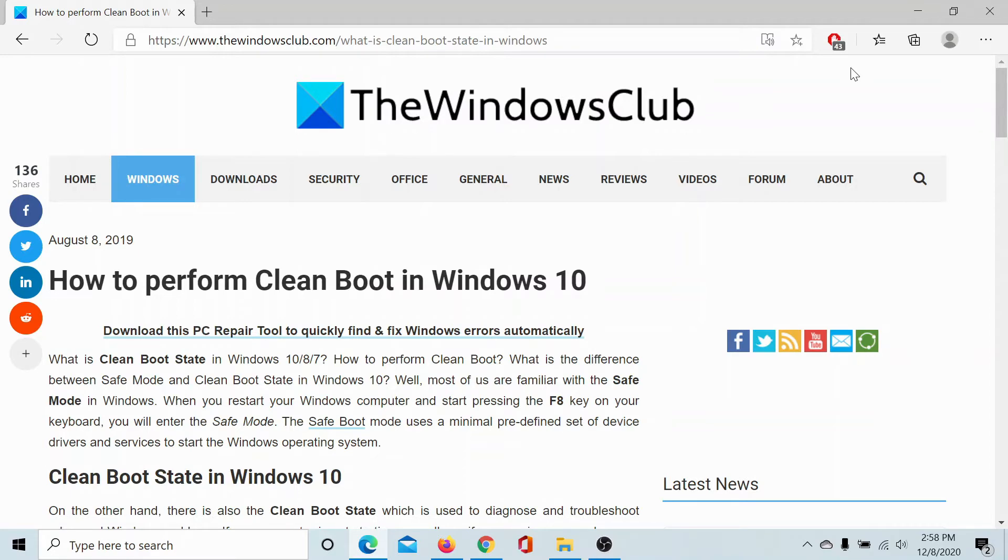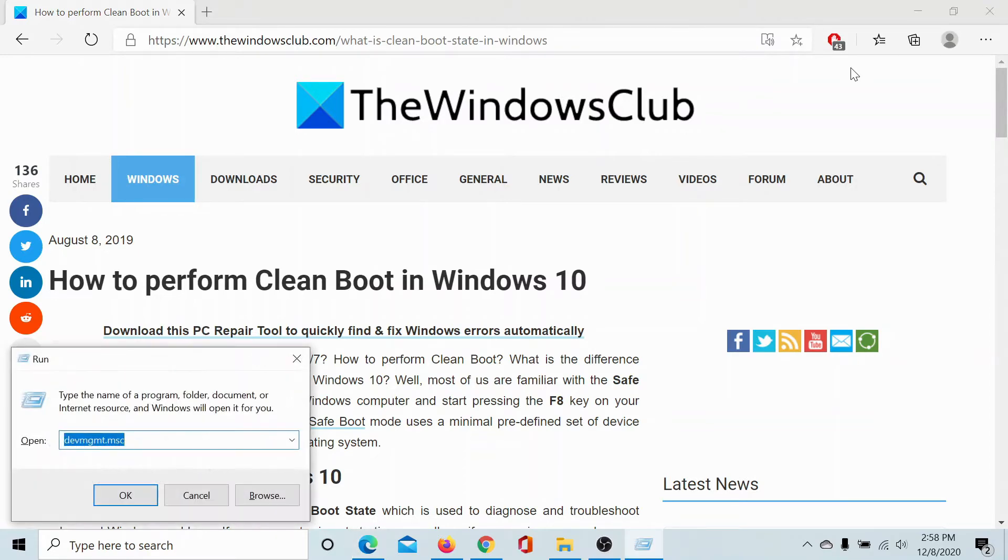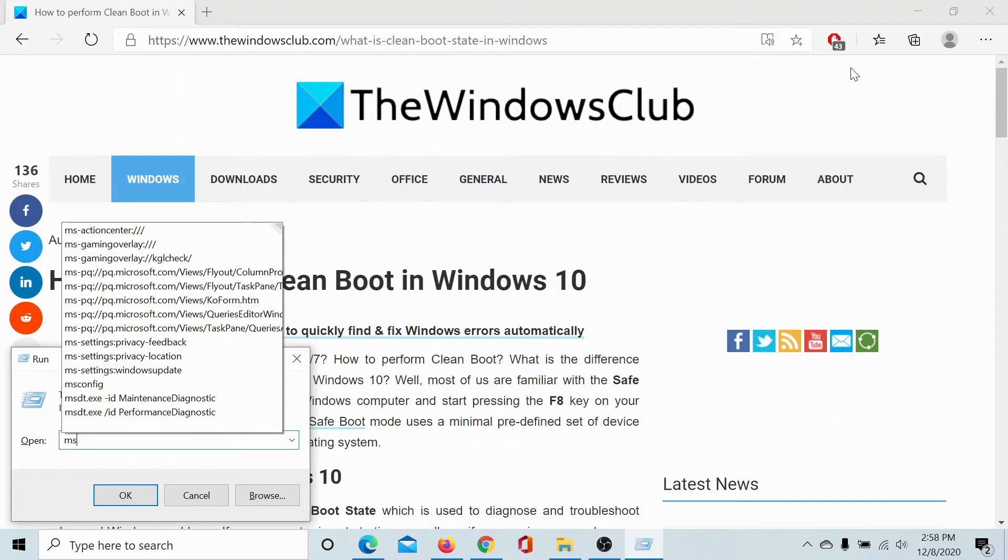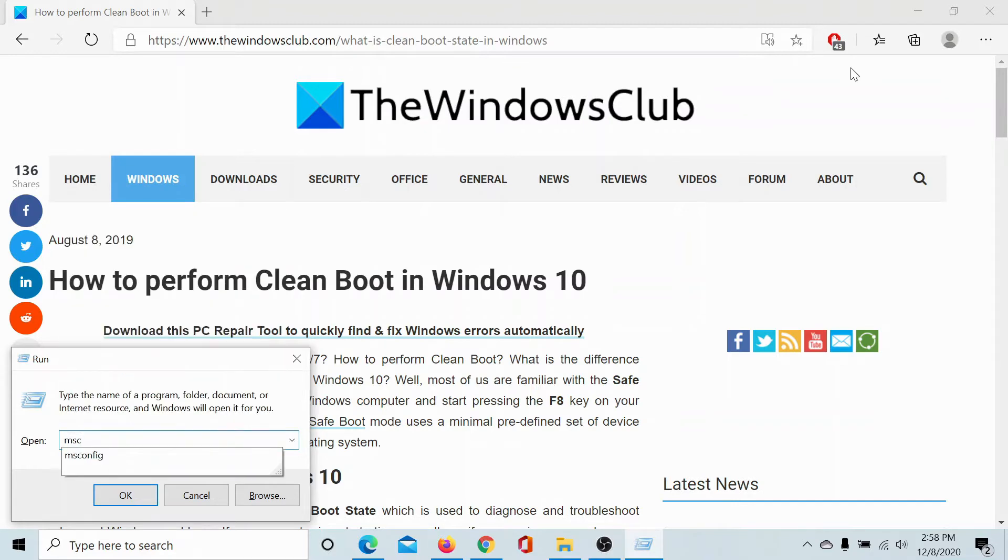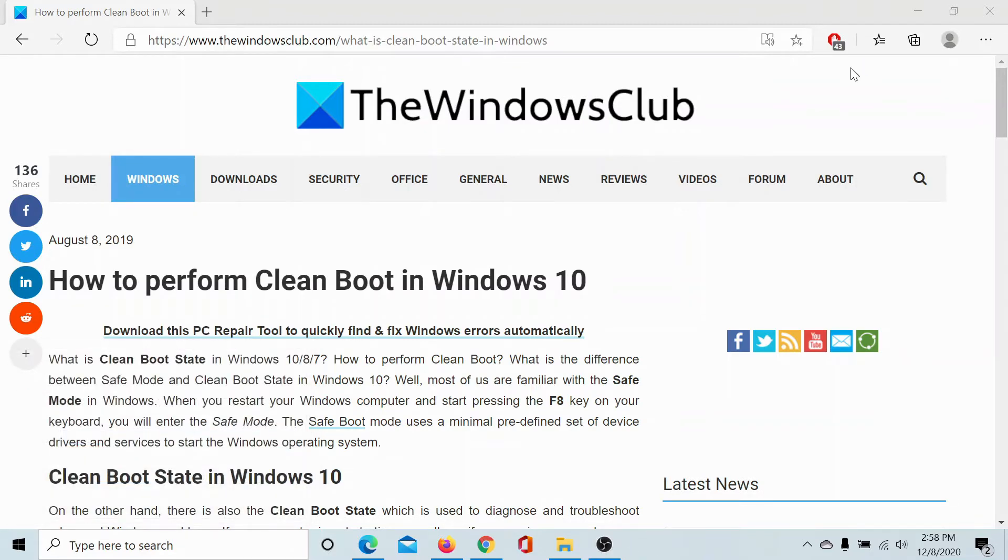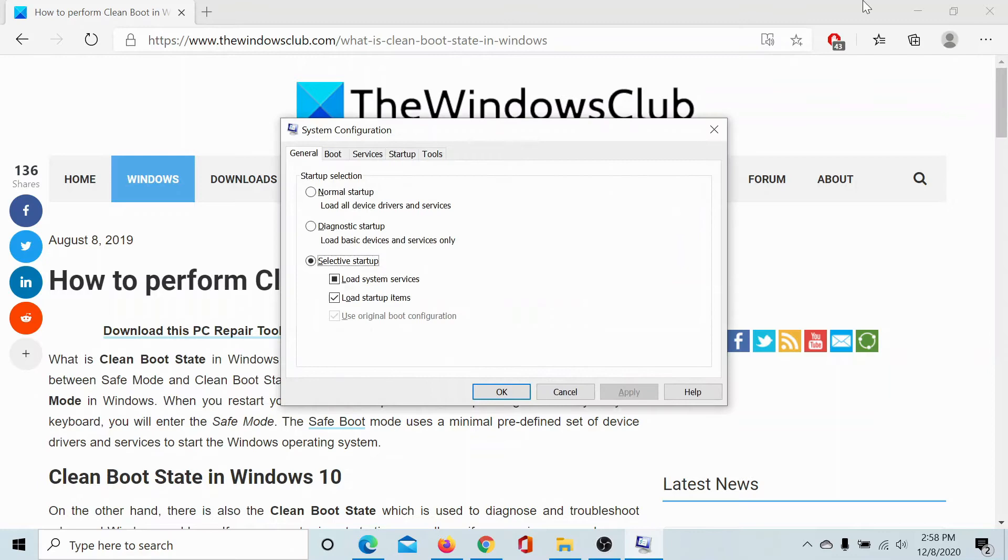Press the Windows key and the R button to open the run window. Type the command msconfig and hit enter. This will open the system configuration window.